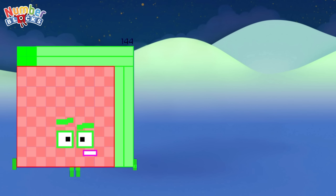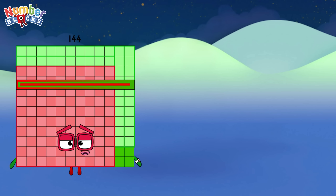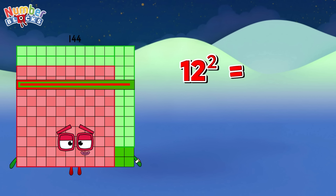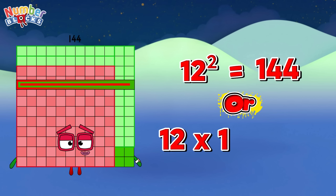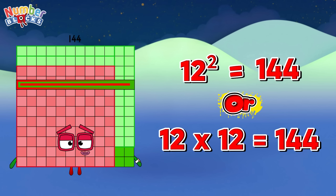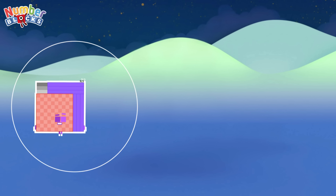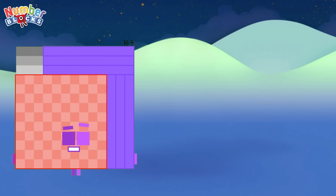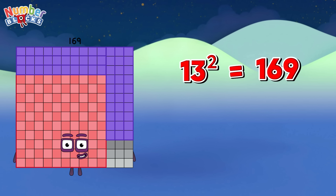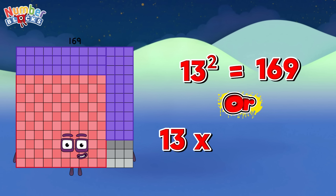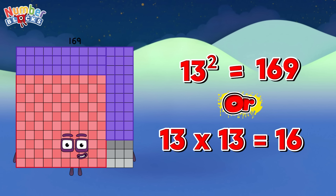144. Same as 12 square is equals to 144. 169. Same as 13 square is equals to 169, or 13 times 13 is equals to 169.